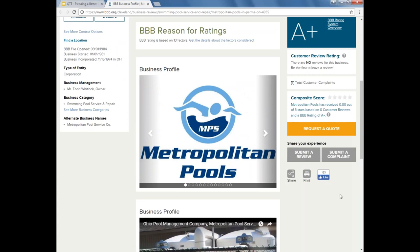Adding these photos and images is an accredited business only benefit. No other business profile has them except accredited businesses, and it really does set your business profile apart. As you can see, it adds a personal touch — it's eye-catching, you see it right away on your business profile. It shows off the products or services you have, it allows you to add some brand loyalty, and it's also going to engage your users.